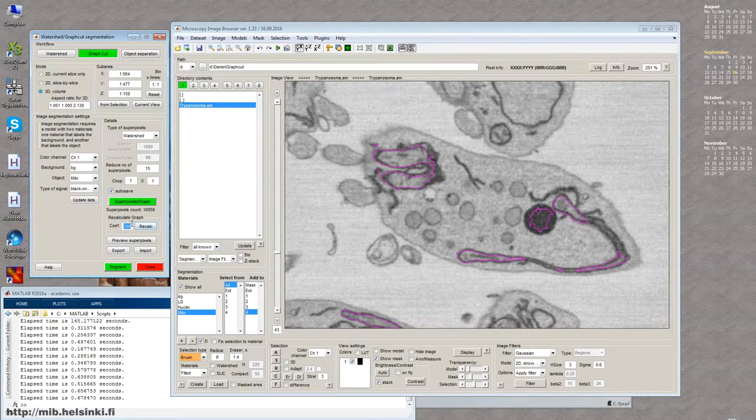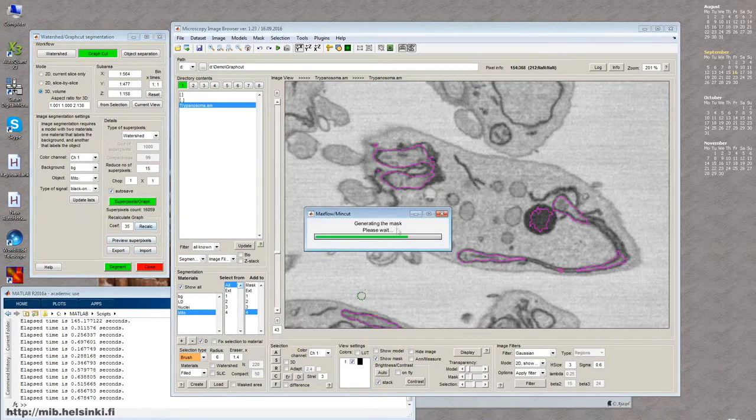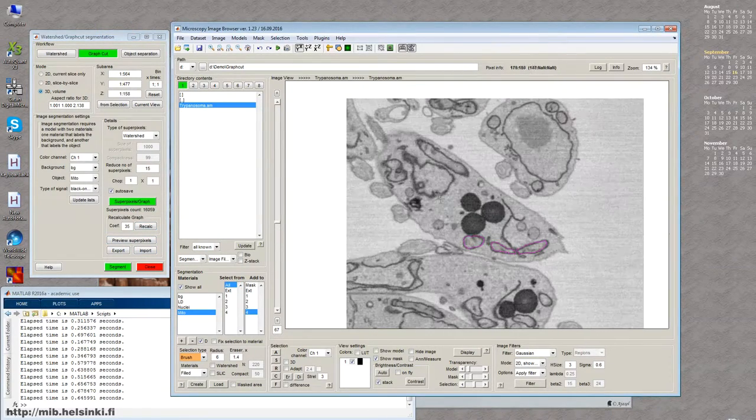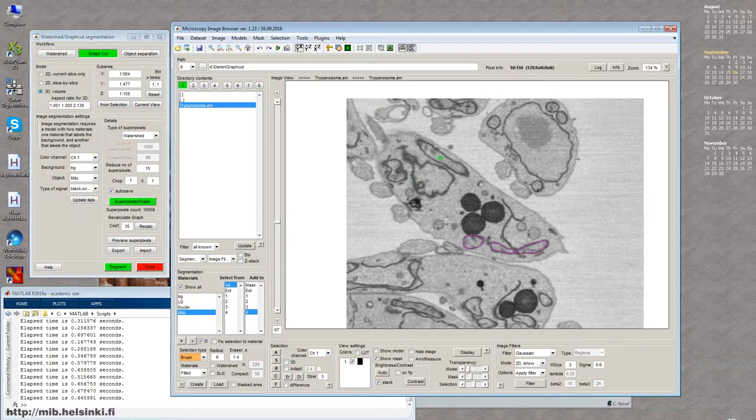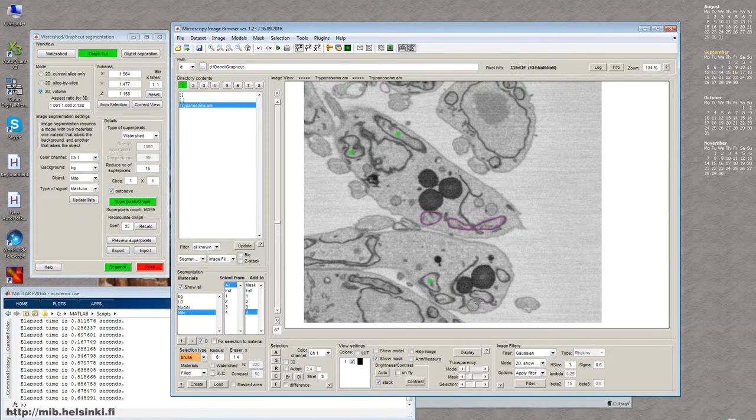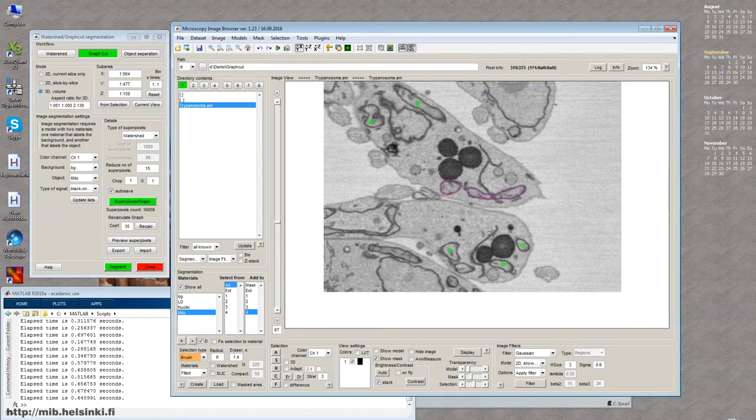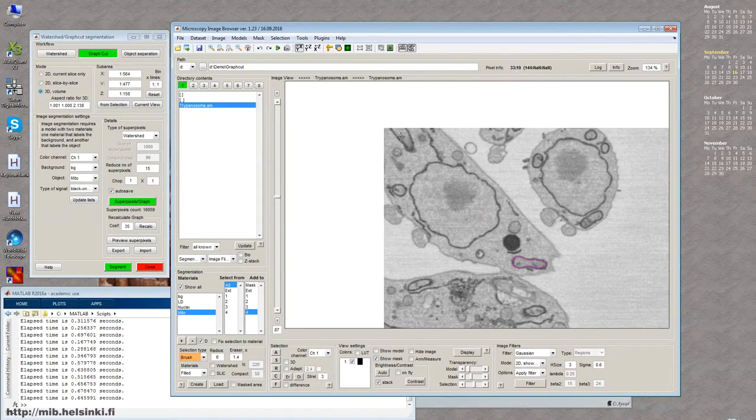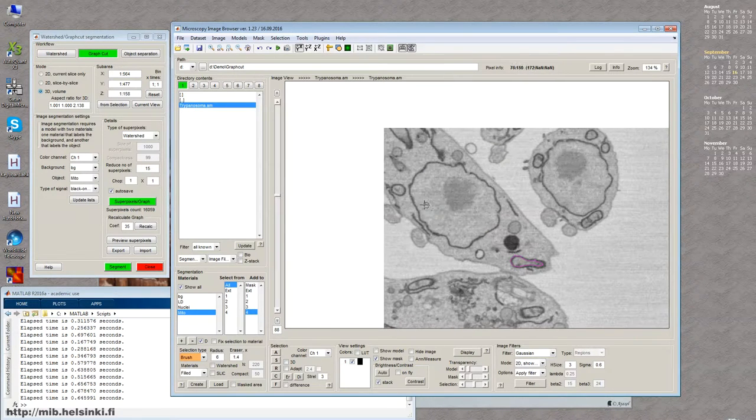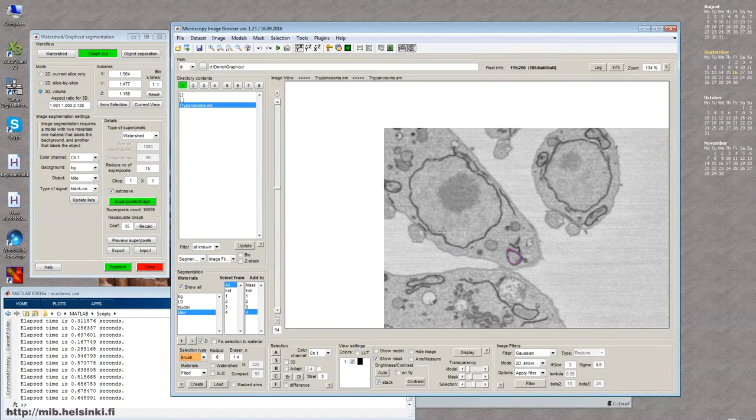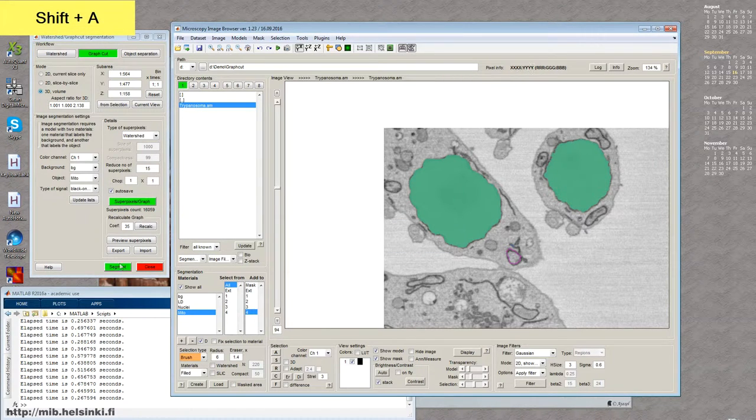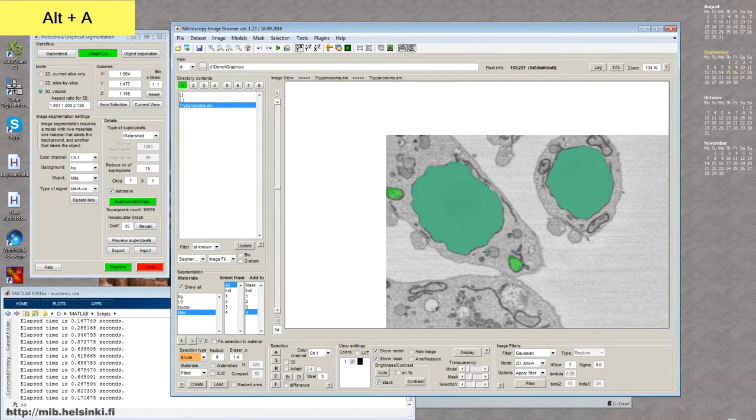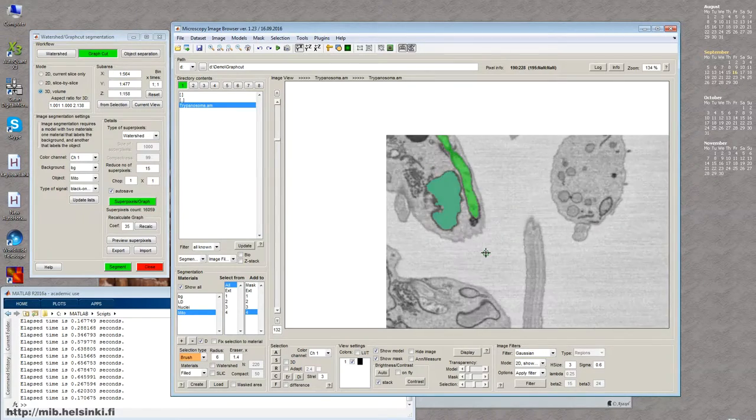So, for example, I will probably keep it as 35. And then now I just need to add few more seeds to the other mitochondria that I want, for example, to segment. Well, this is different cell, but probably it's also fine. And I basically can also segment these vesicles as well. Now I press segment, and now these mitochondria are segmented.